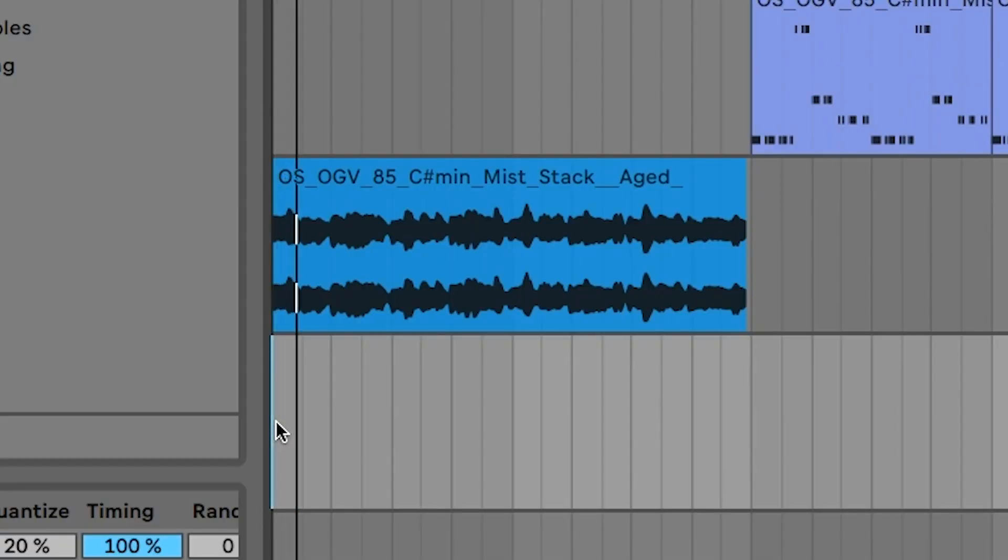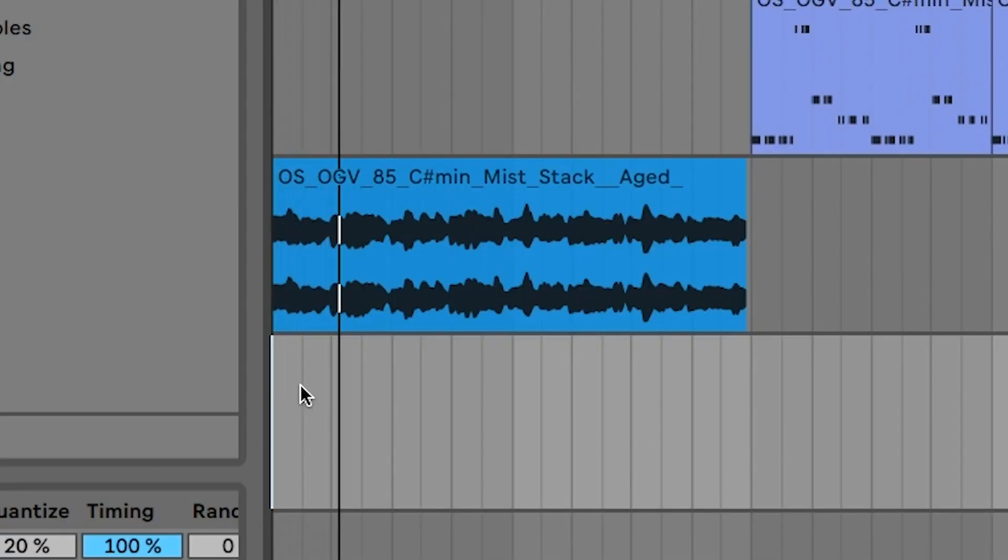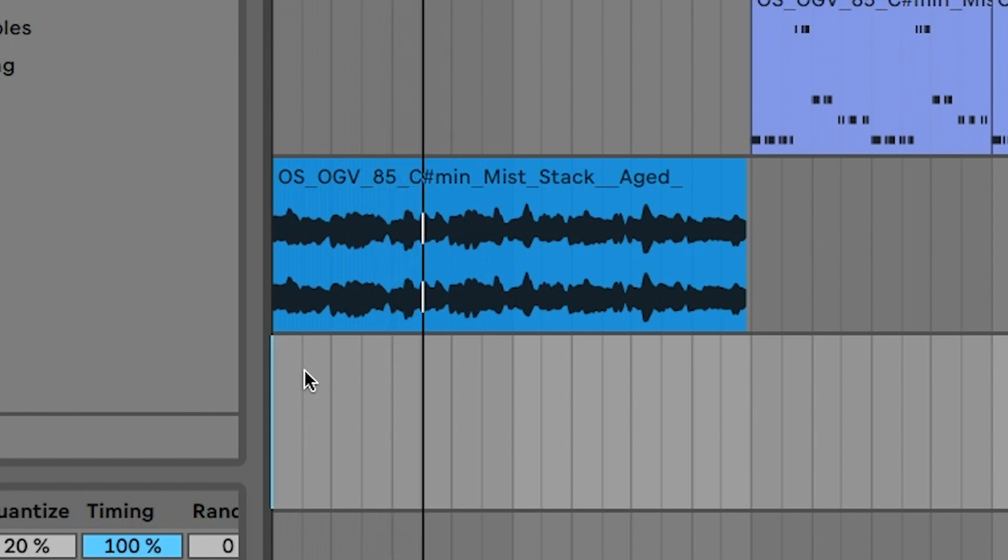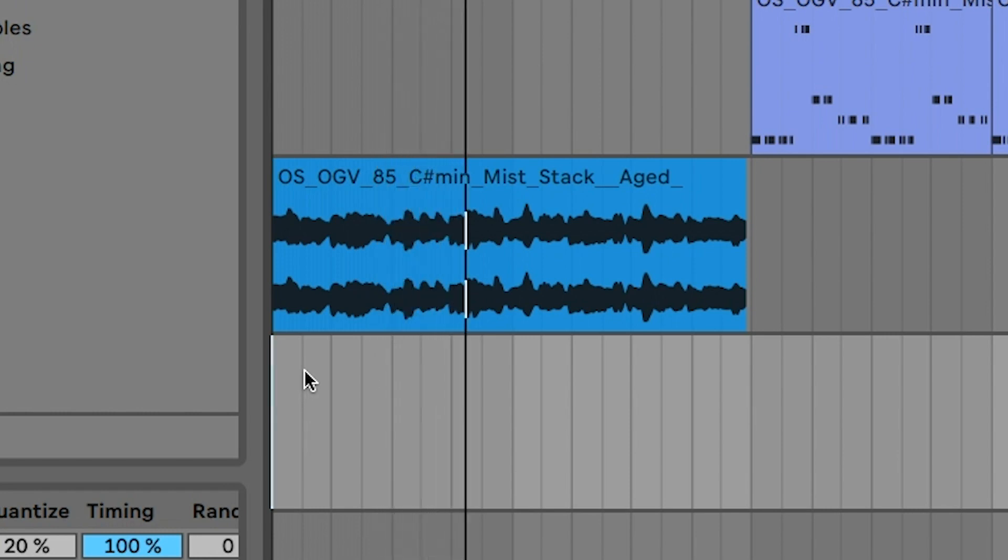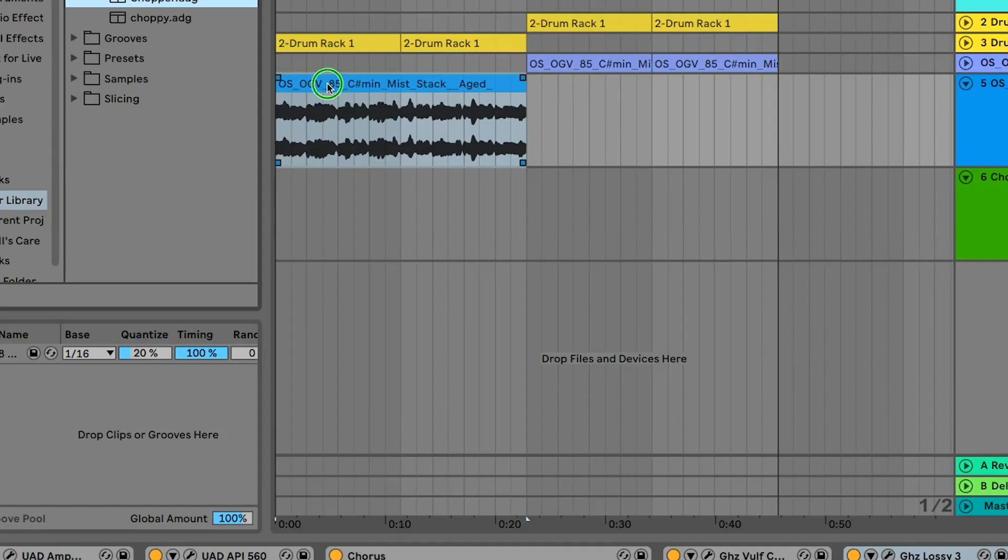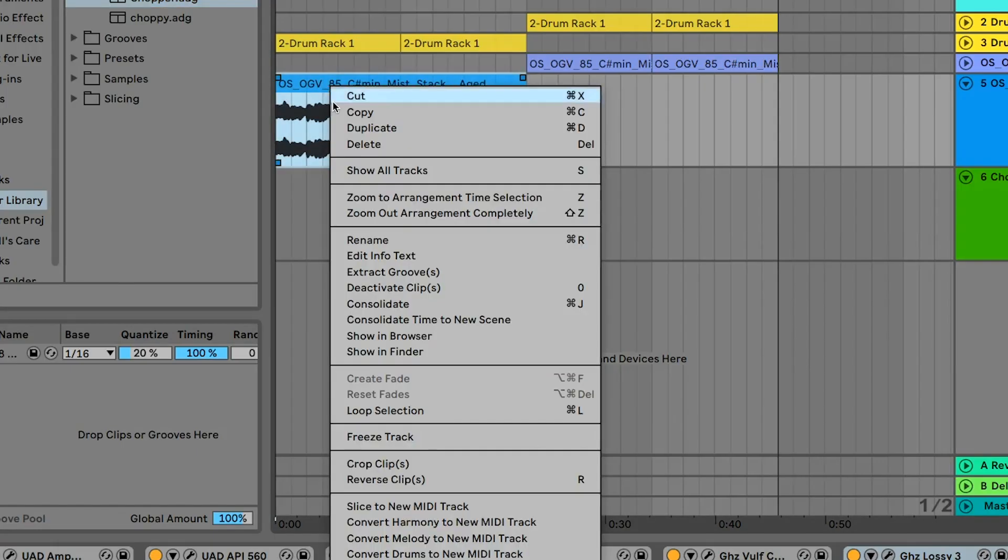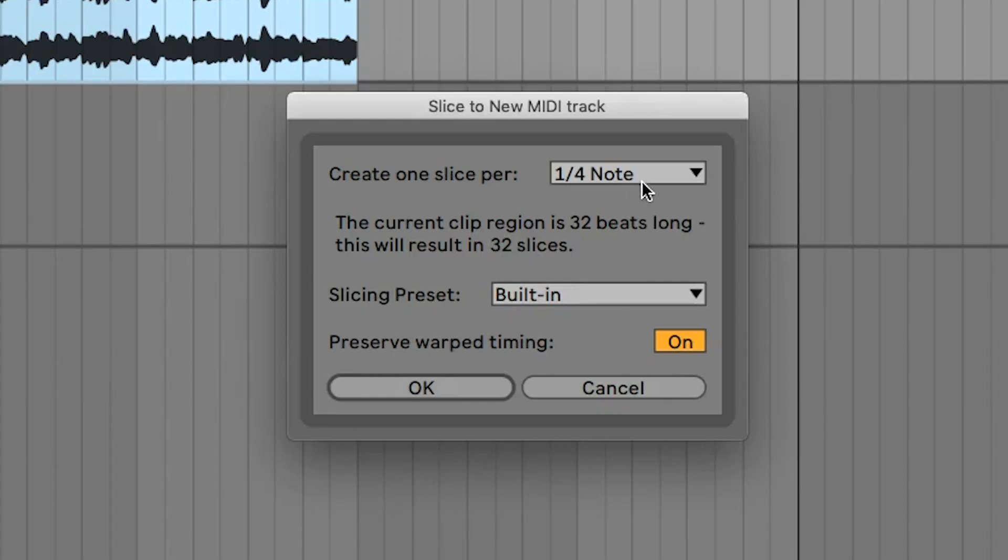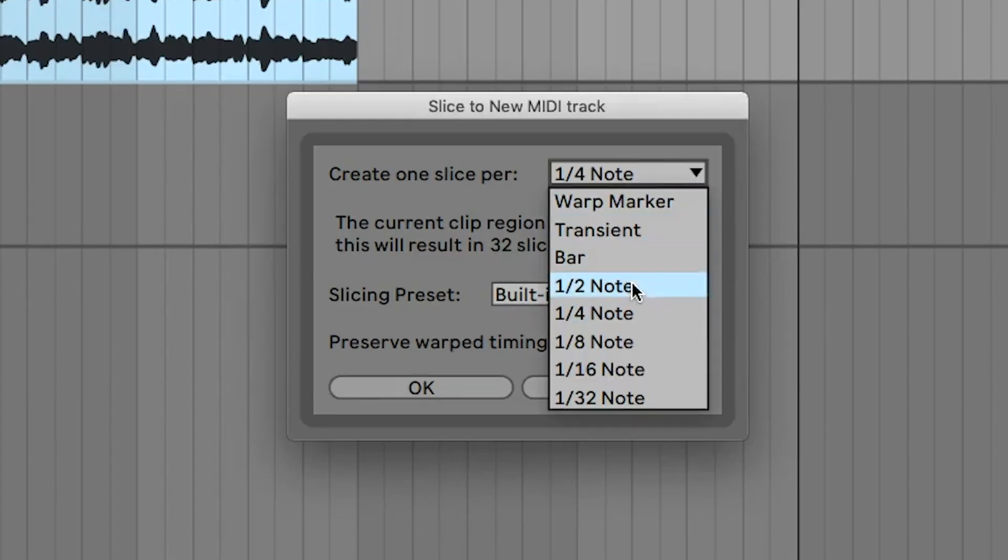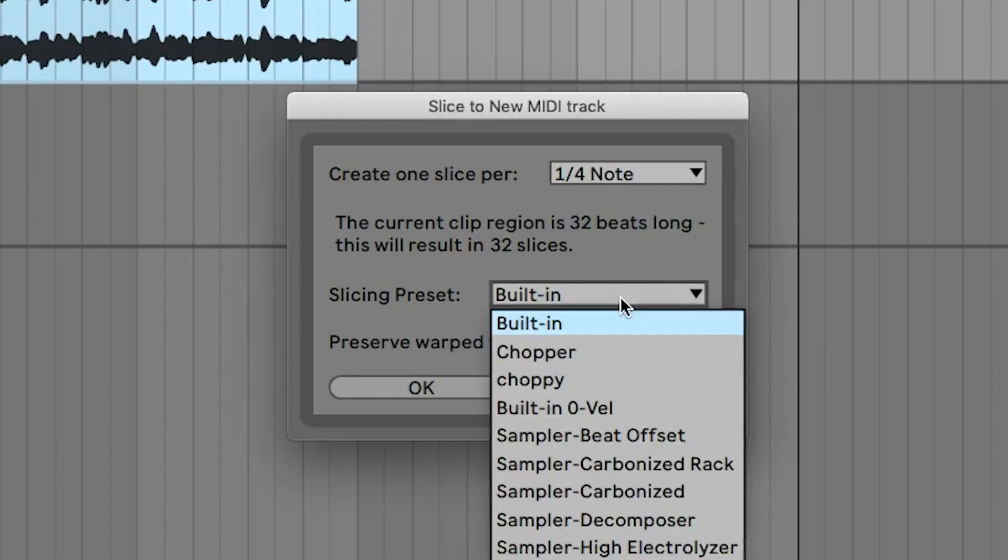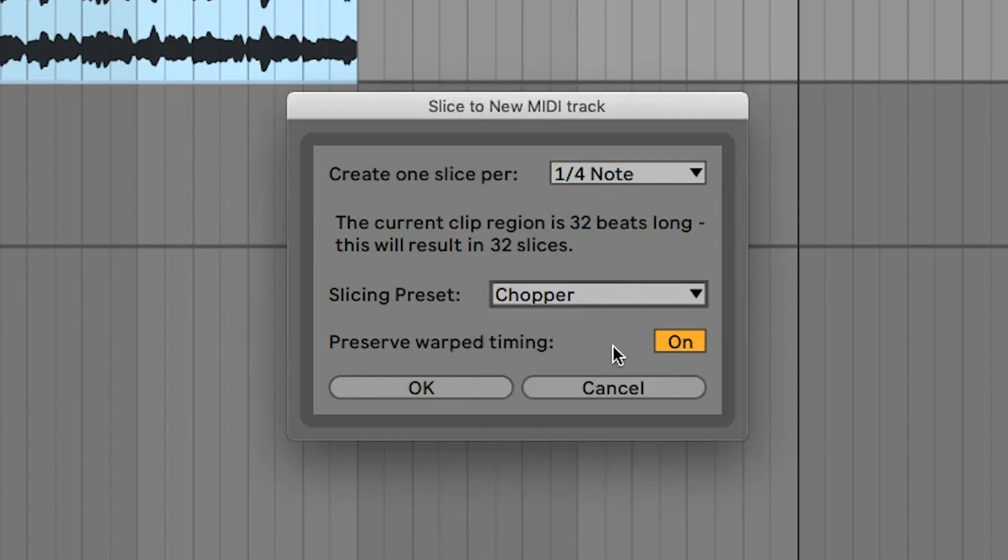And now, finally, let's give it a shot. I'm going to use this sample from Splyce. Right-click it, choose Slice to MIDI, and then I'll pick a division, maybe quarter notes, and then select my preset. Here's what we've got.